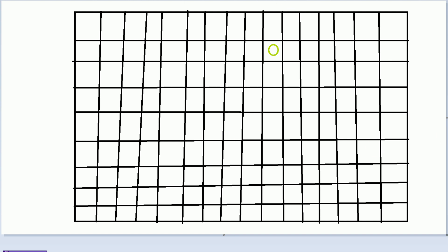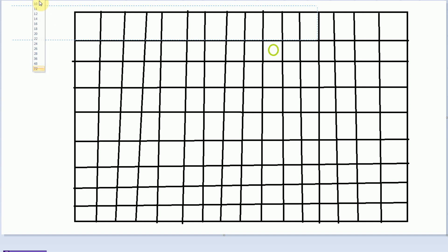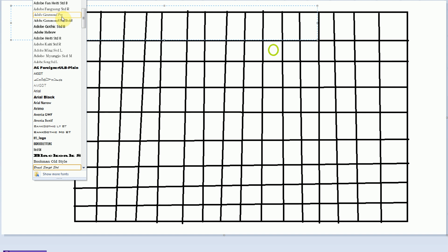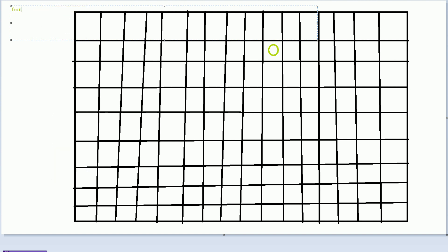So let's go ahead and outline this. Types of items: we're going to want to have a fruit. We're also going to need the snake body part. And we're also going to want to have empty space.